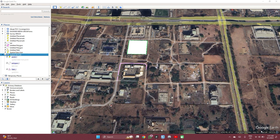Hello, welcome to Special Data Hub. In this video, I'm going to show you how you can save images of high resolution satellite images using Google Earth Pro.